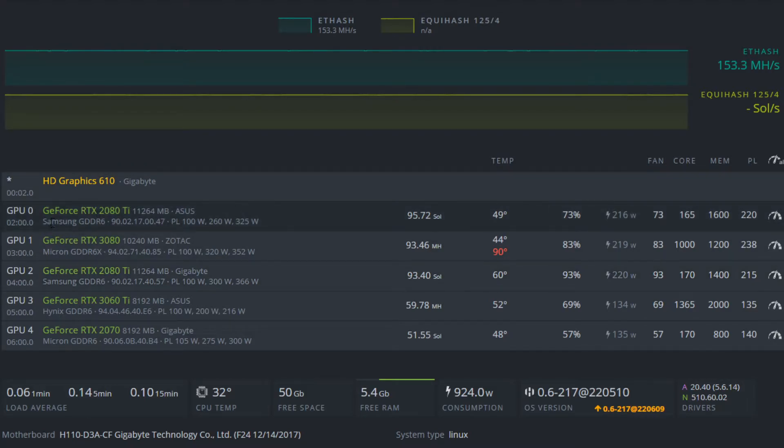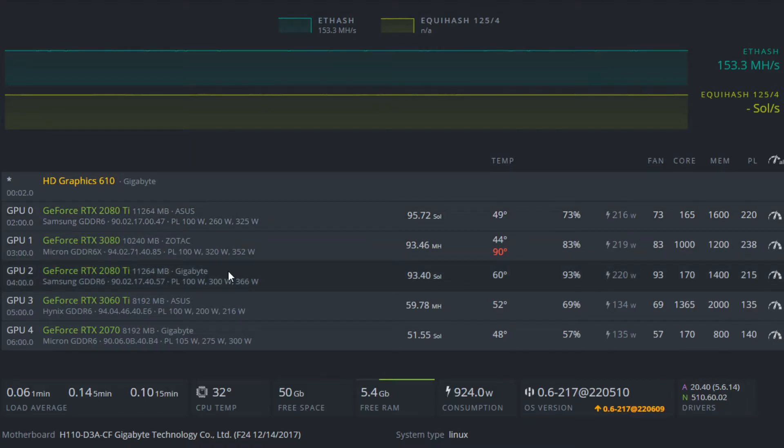So for the first card, this is an Asus Strix RTX 2080 Ti, it has really good cooling, like the heatsink is really nice and large. The second card that I have is a Gigabyte Aorus which isn't as good at cooling so I'm running it a little bit lower.